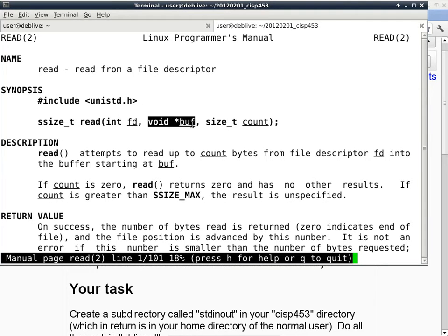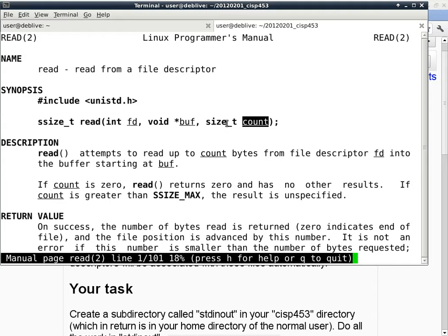The second parameter is a void pointer to buff. Void pointer simply means we don't care exactly what type buff is pointing to — it's just some location in memory. The last parameter is count, which is of type size_t and is essentially an integer. You're telling the function read to go to this file descriptor, read this many bytes into the location pointed to by buff.